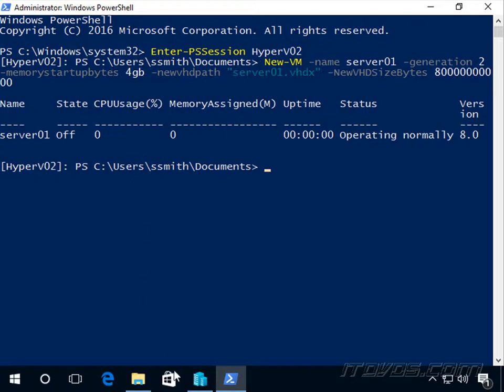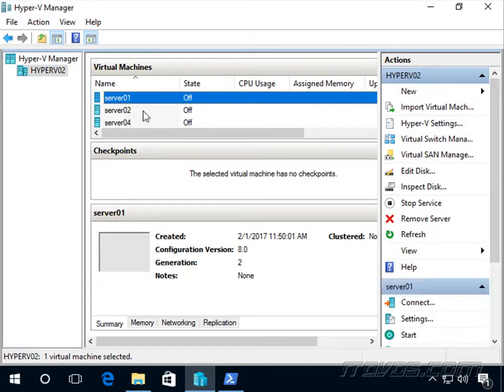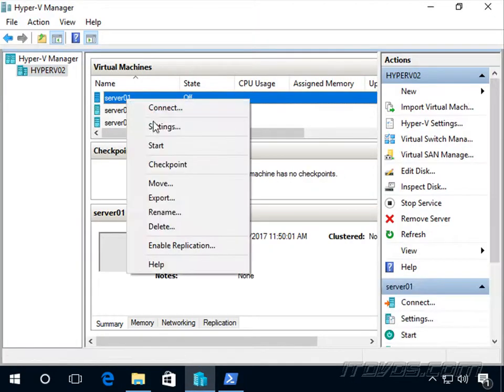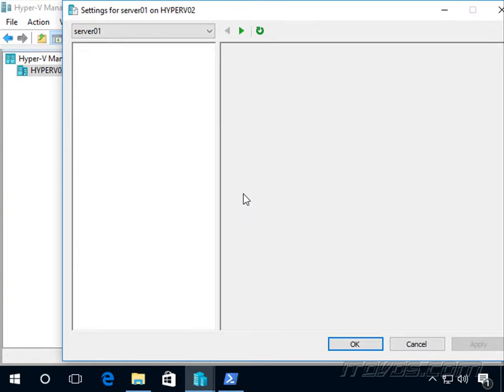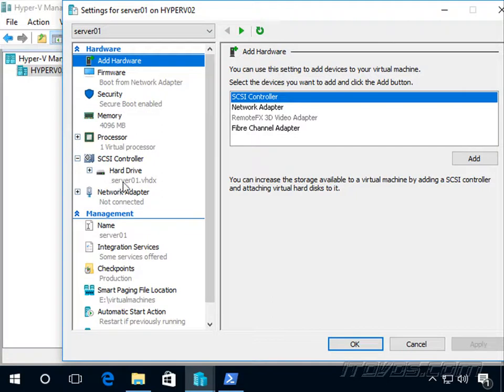Okay. It's created and there it is. If we want to take a look at it, we can right-click on it, go to settings. We can see there's currently no ISO image or DVD drive on this, so we need to add one.